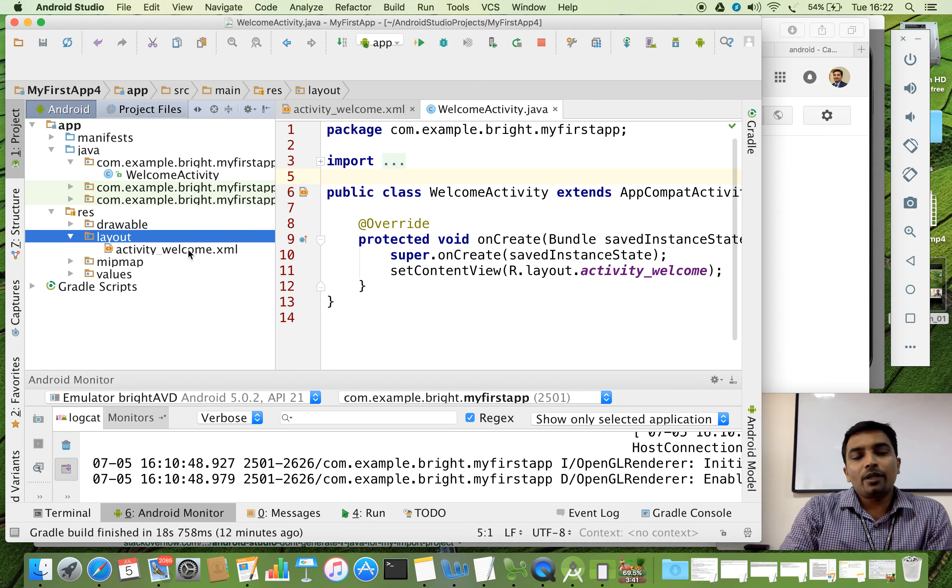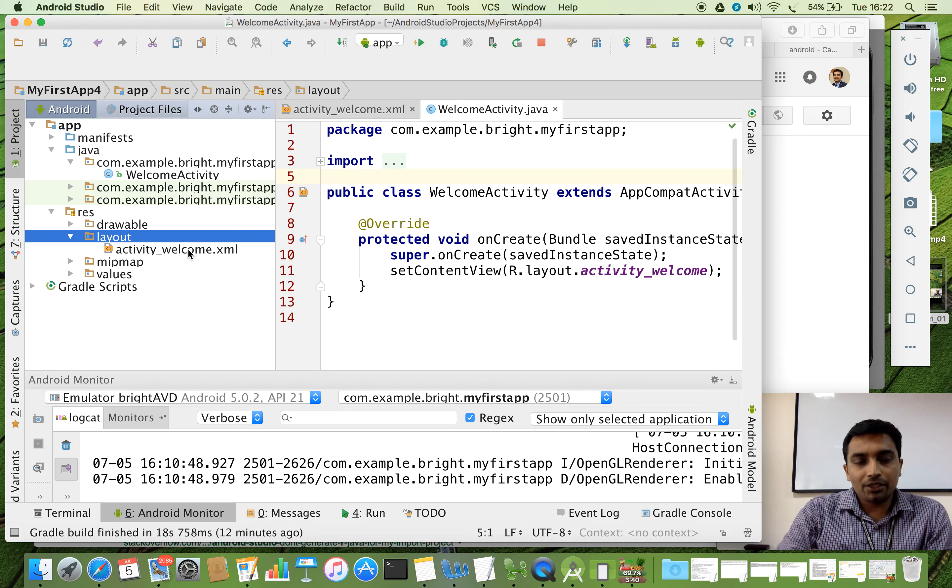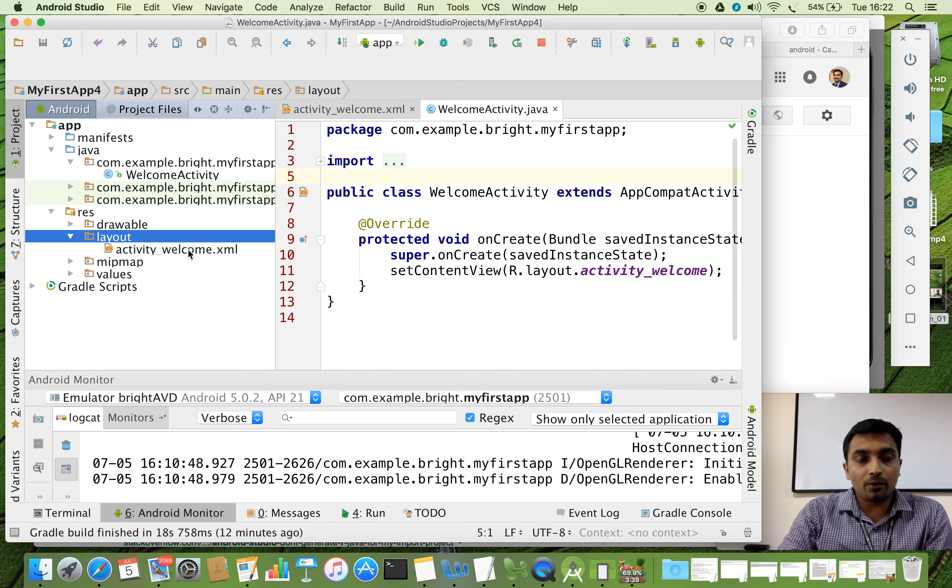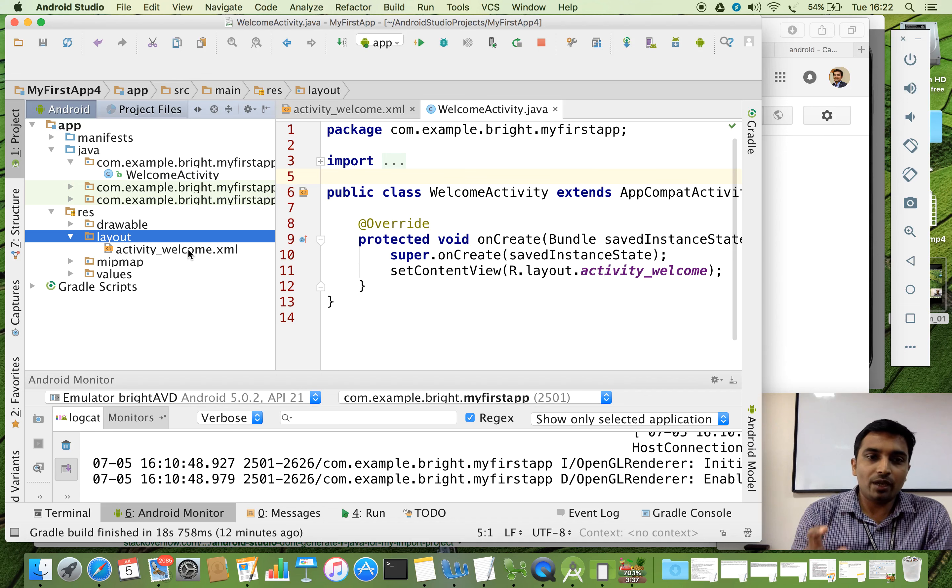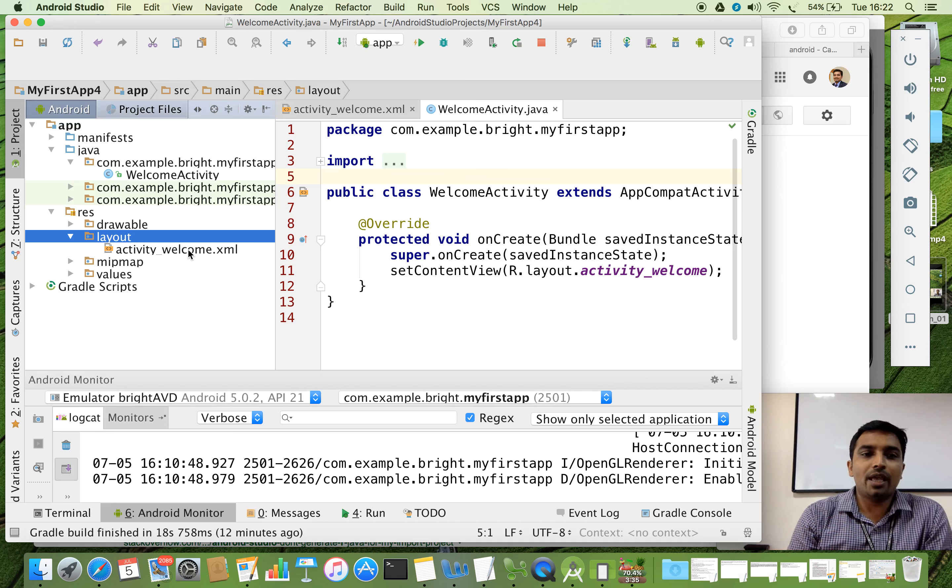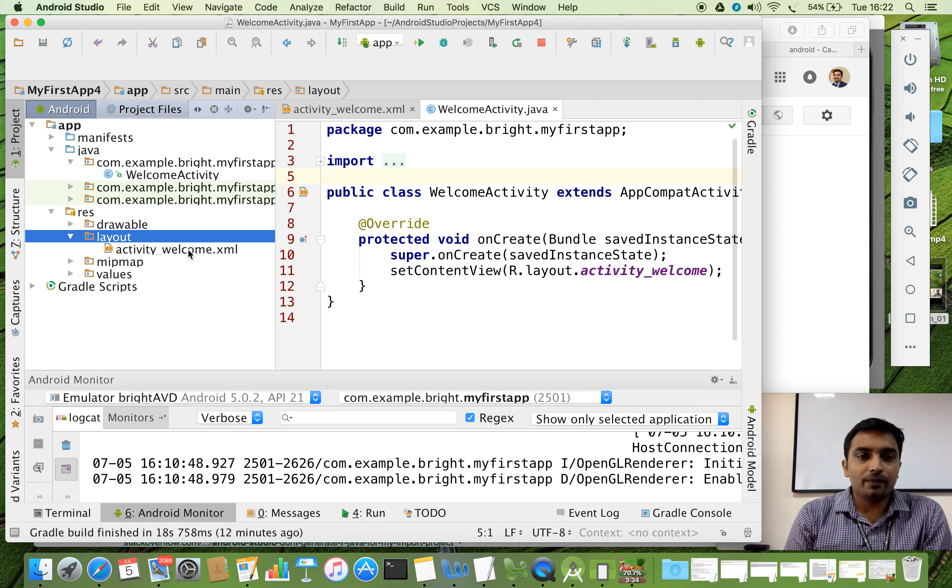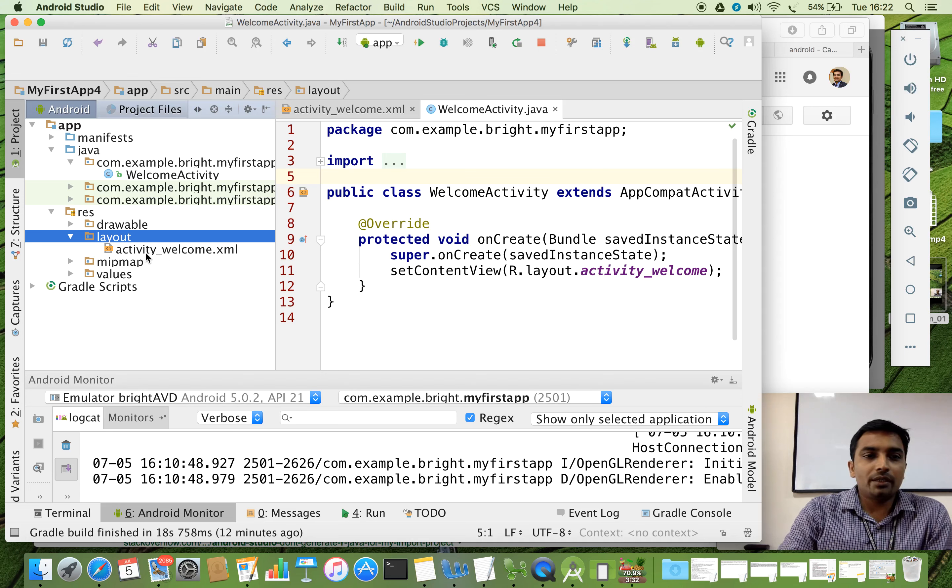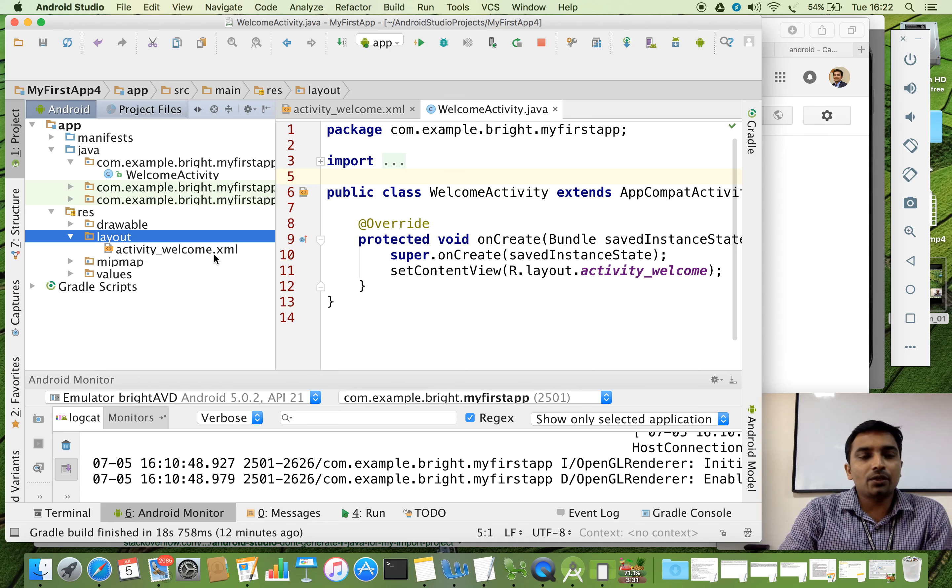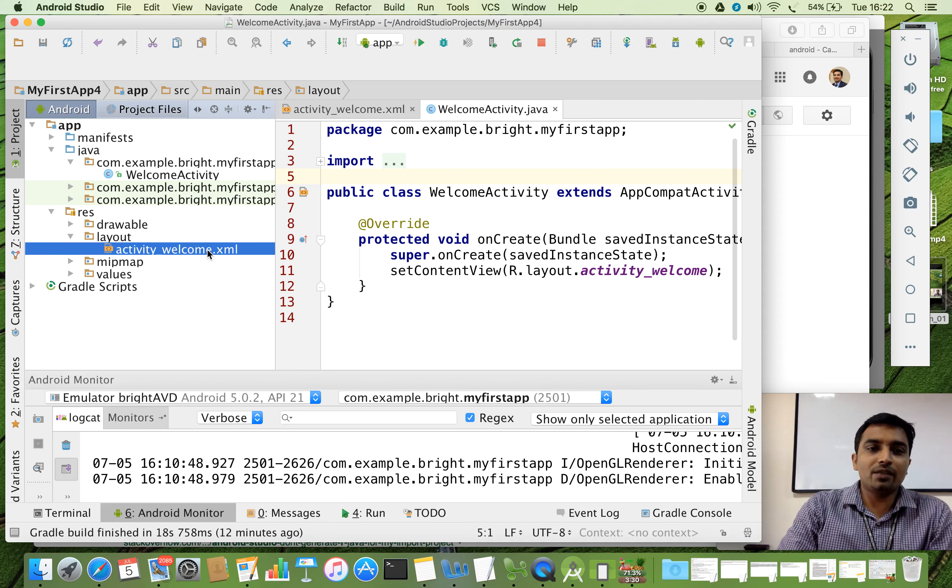How that you may remember, in the initial state of the project creation, we mentioned the welcome activity. So below to that there is an activity layout file. So it is named activity_welcome. So this is that file.